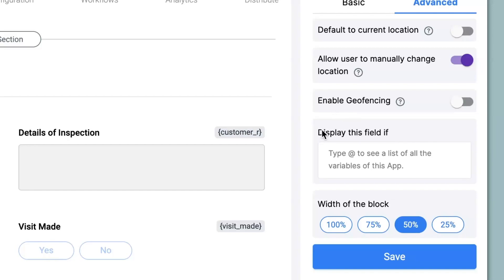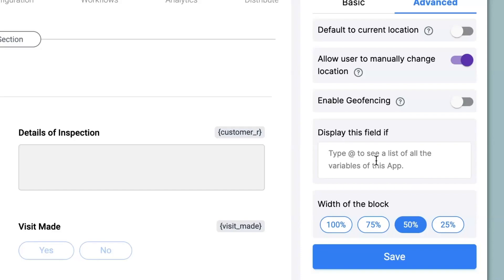Now there is an option that says display this field if. Over here you can implement calculations and logic. If you have worked with spreadsheets earlier you would have come across implementing various types of calculation as well as logic in conditions like if, else, or etc. The same can be implemented in Clapia we share a similar library.